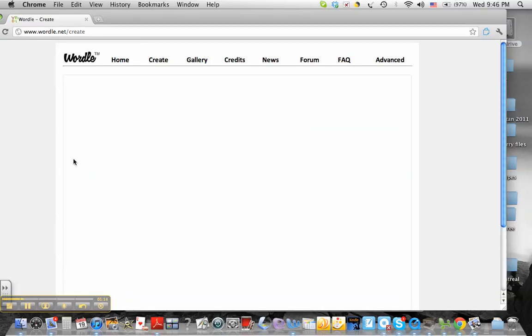Also, if you have a blog, you can paste in the URL, and it would pull it up from your blog. It takes a couple of minutes to process. Well, not really a couple of minutes, because then we'd be way out of time.